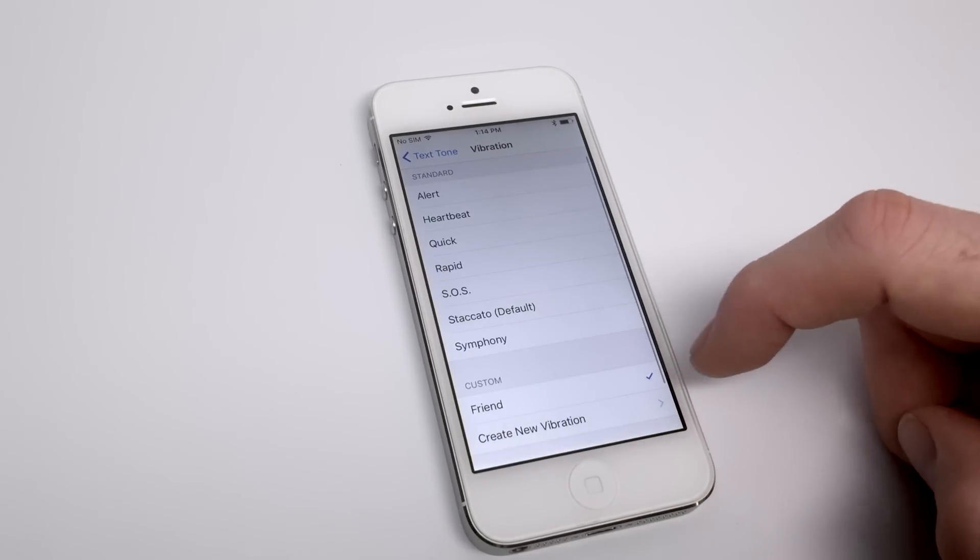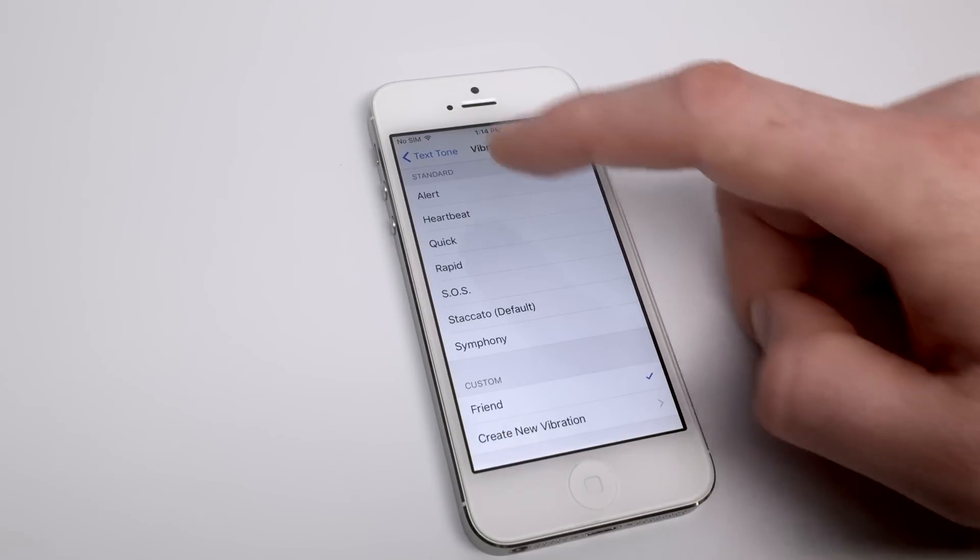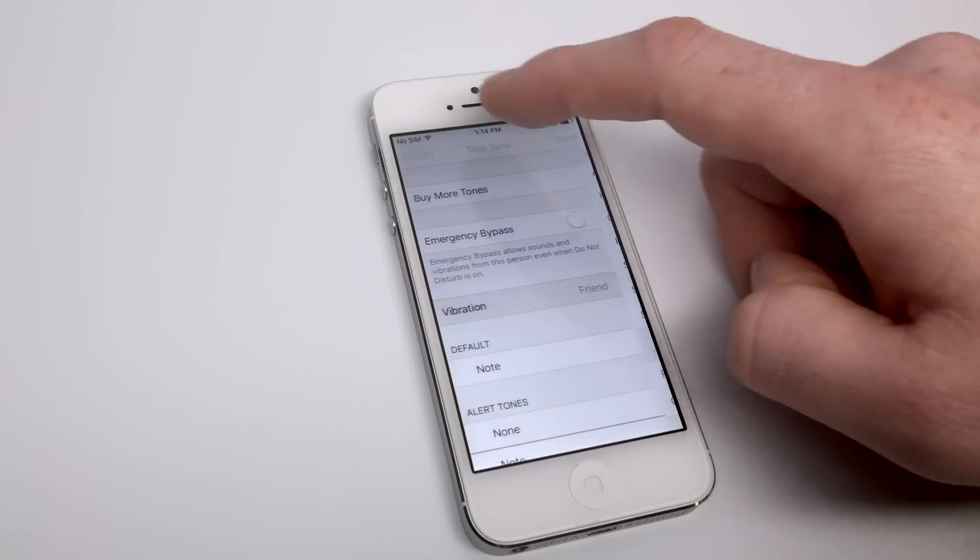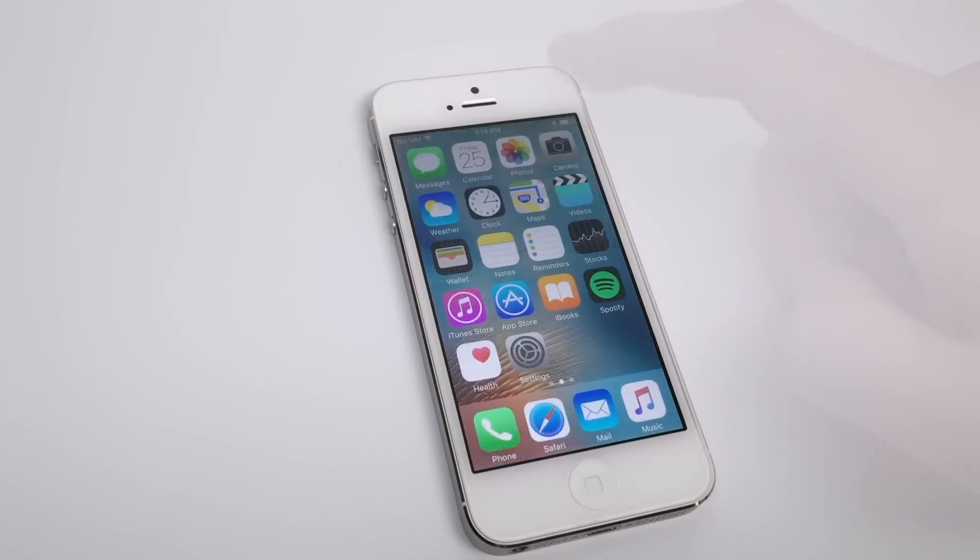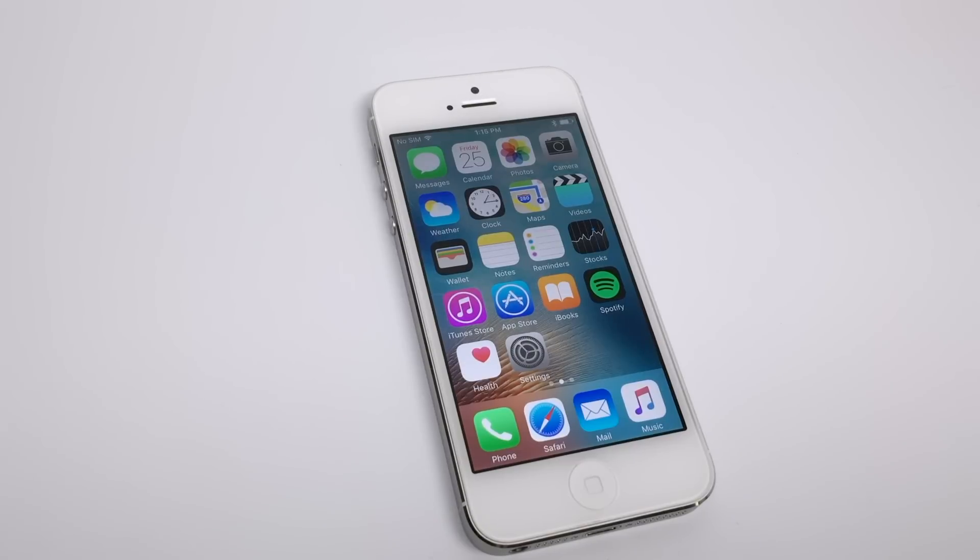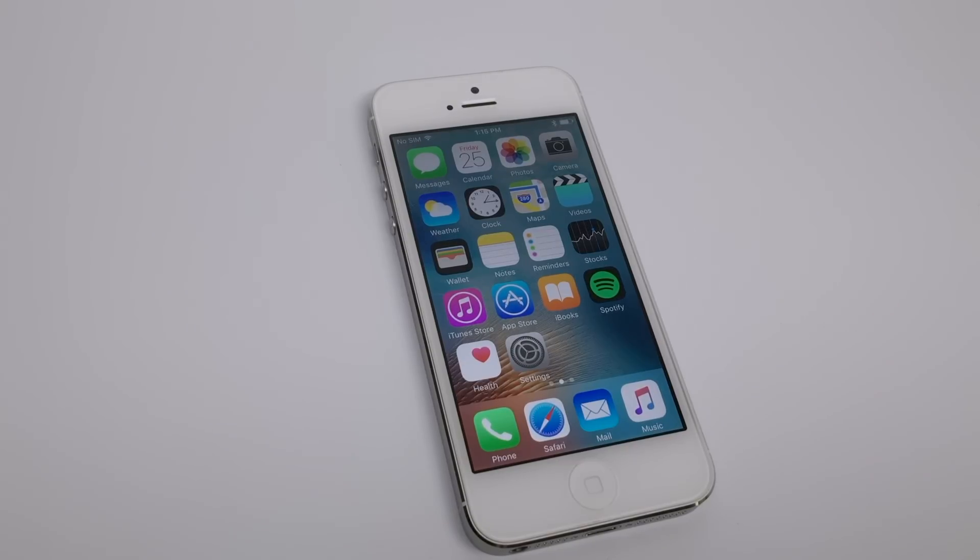So there you go, a couple of different ways for iPhone alternative notifications to come in, including the LED flash and customizing notifications for people in our contacts. I hope you found this helpful. We will talk to you soon.